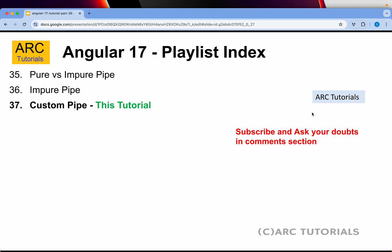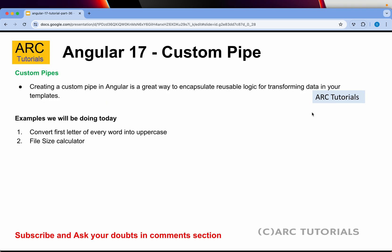So far we have created around 36 episodes and there are around 100 episodes planned, so there is a lot of free in-depth tutorial content I'm creating on Angular 17. Today we are learning about custom pipes. We know what pipes are, the different types — pure and impure — and the difference between them. We have already created a custom impure pipe; today we are going to write a couple more custom pipes.